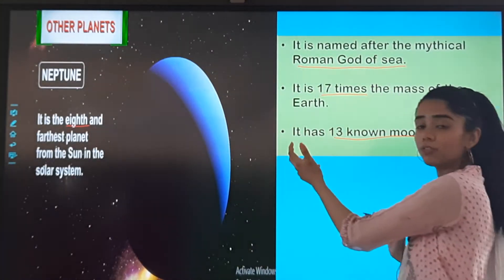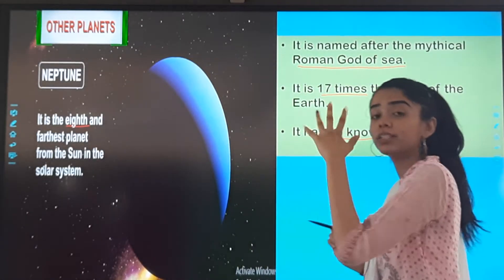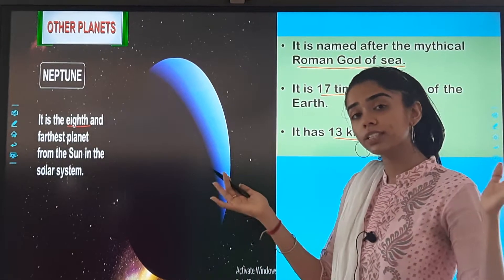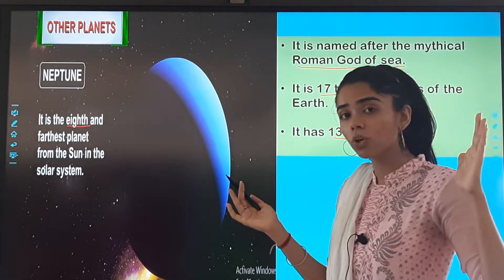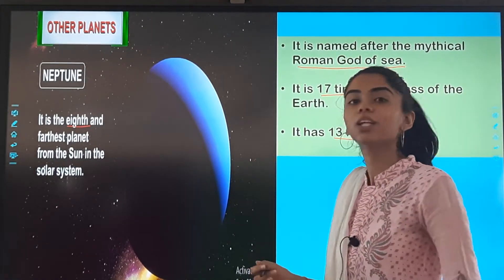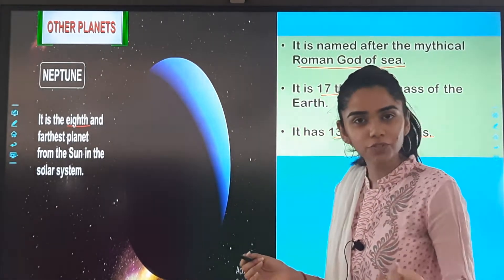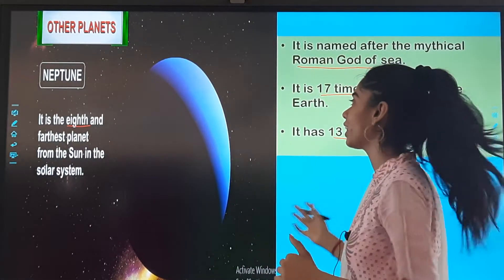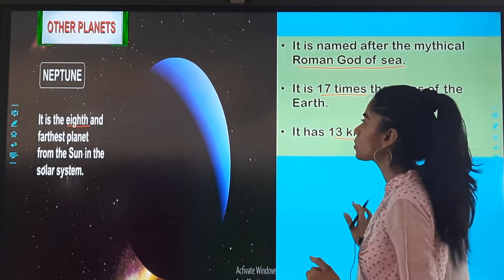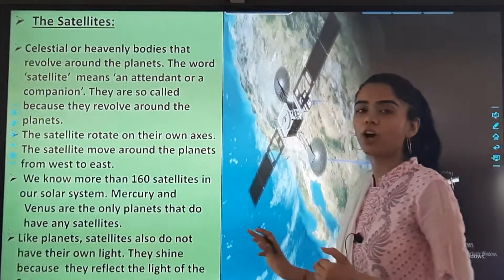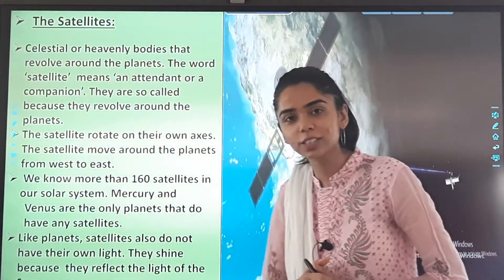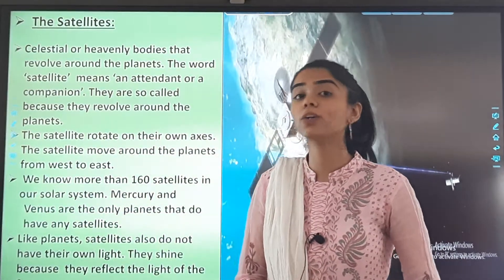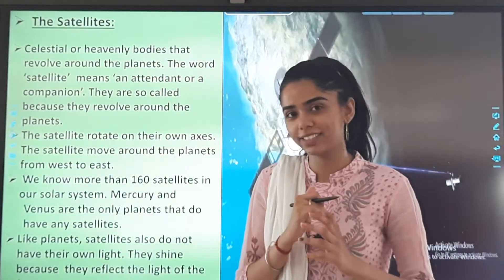You have to remember the facts about the planets — how many moons each has, which is the farthest, the most beautiful one, and the biggest one. So, these were the planets of the solar system. And now we talk about the satellites.